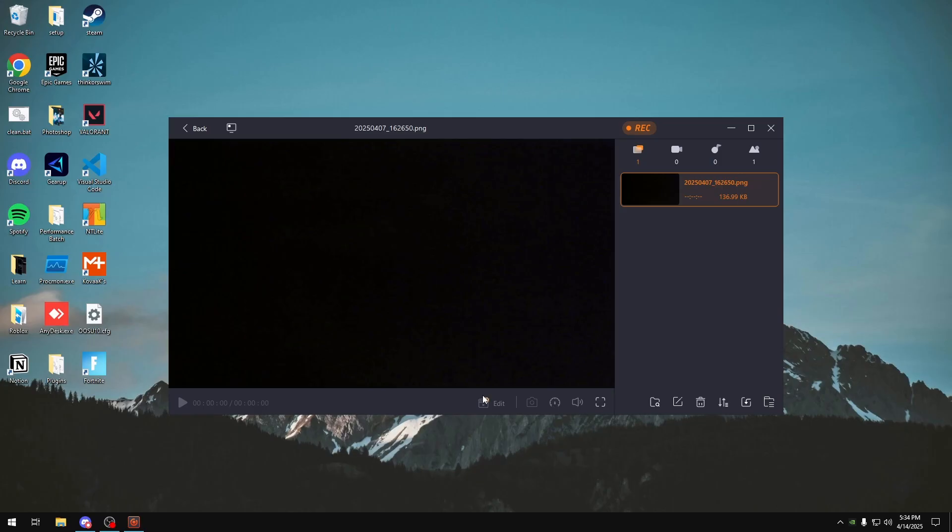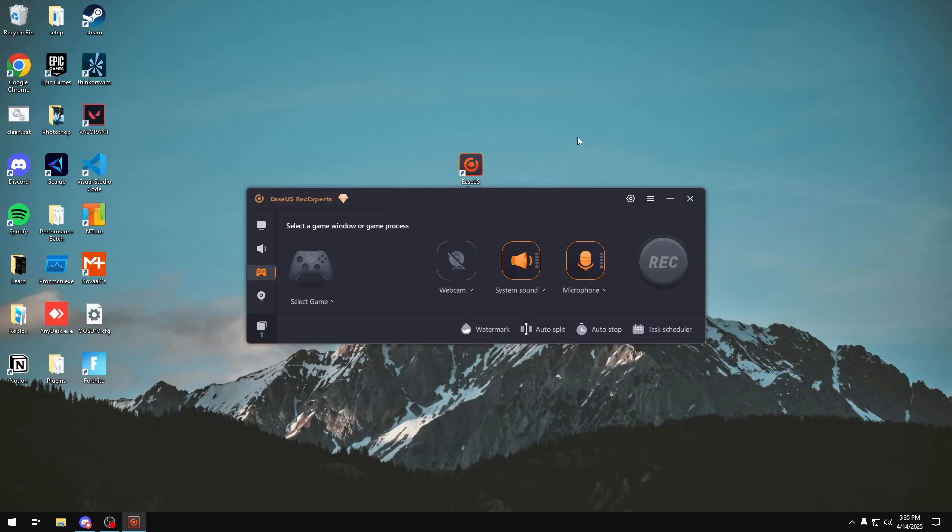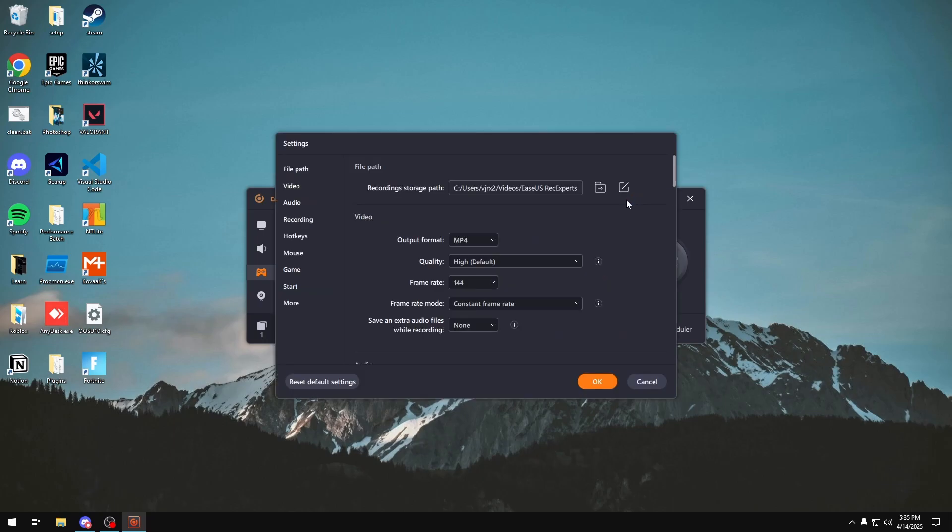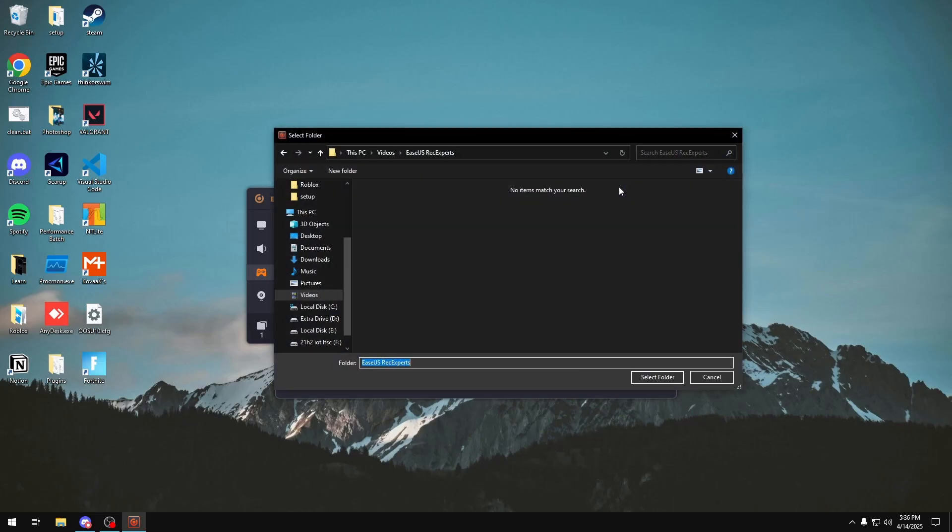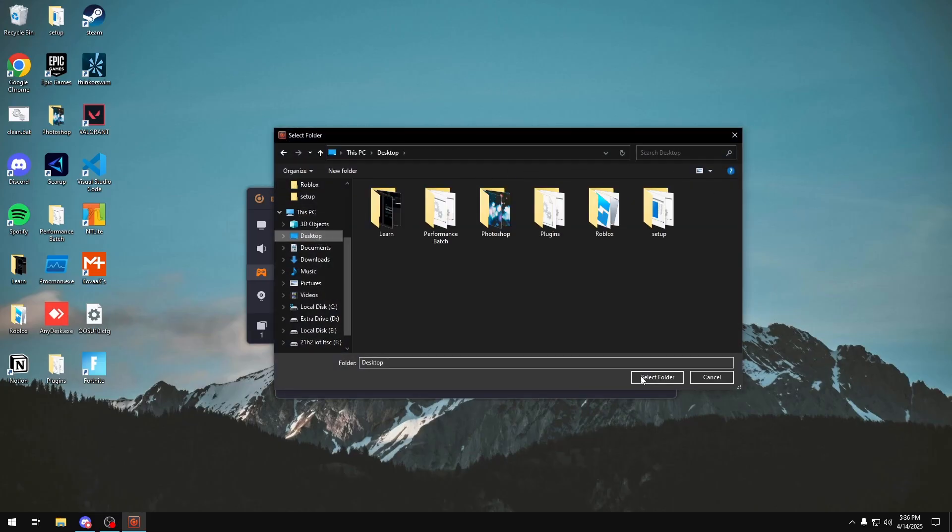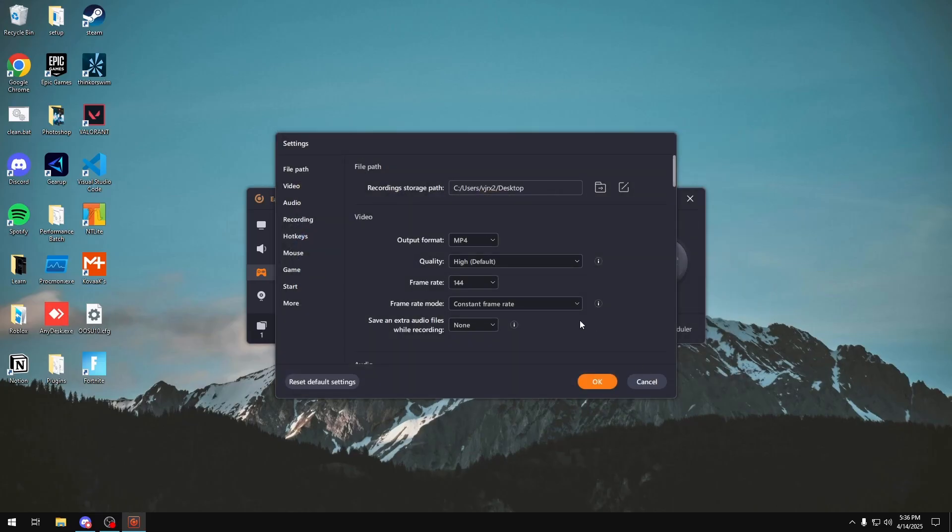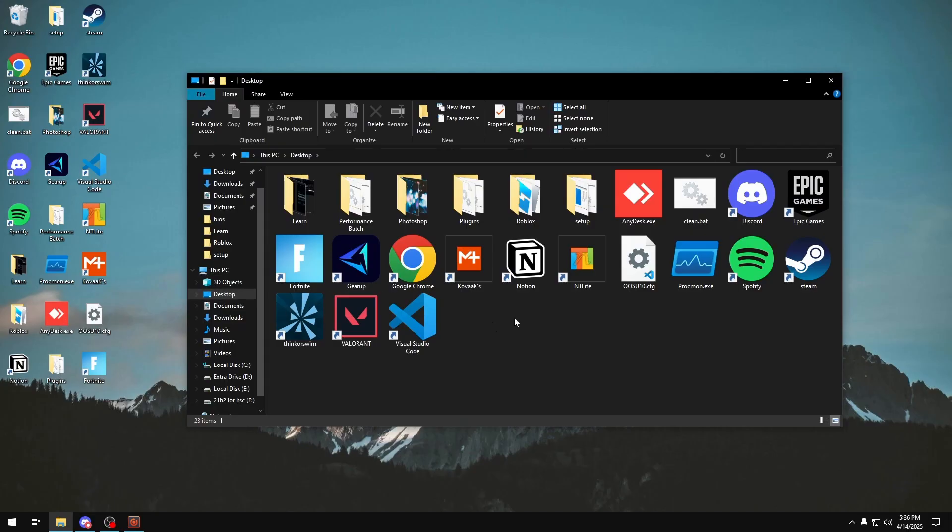As for the settings of the program, you just want to click this button up here. You can choose the file path of where you want to record. So say I want to switch it to my desktop, I'll click this button on the right, click my desktop, and then click select folder. You can also click this button to take you directly to where your recordings are going to be located.